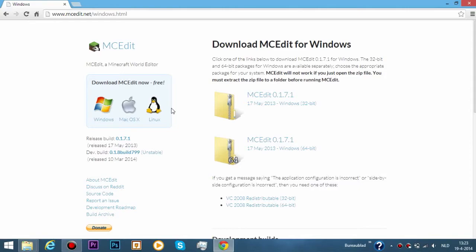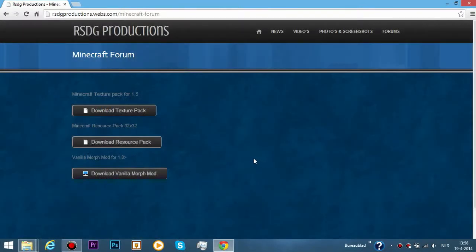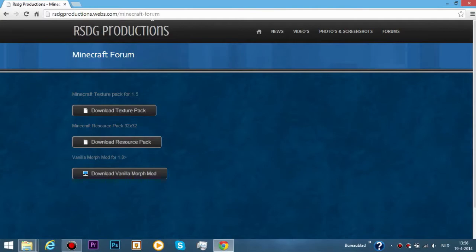Next, what you need to do is install an MCEdit schematic that I made myself. Go to my website, this will also be in the description.